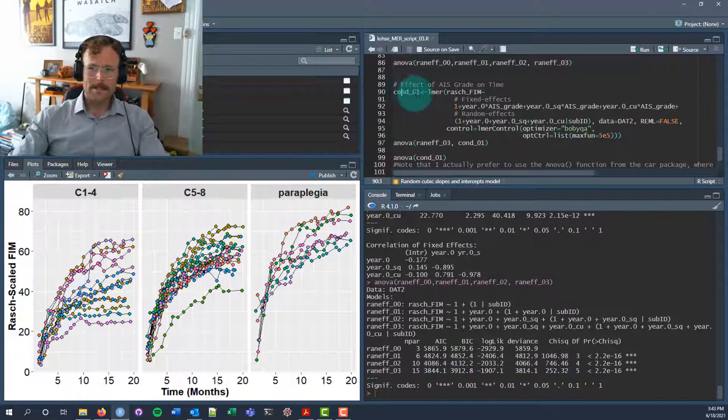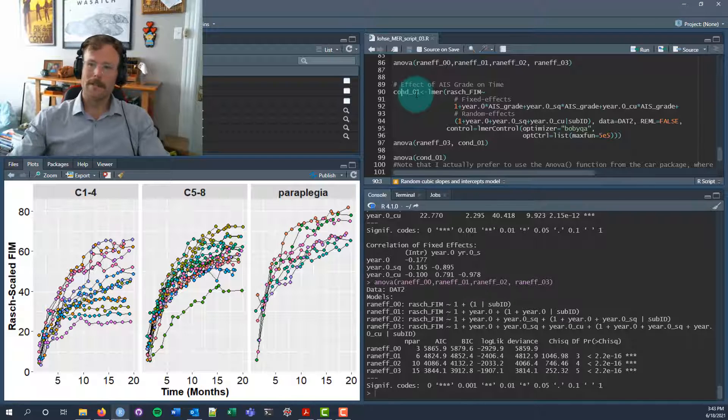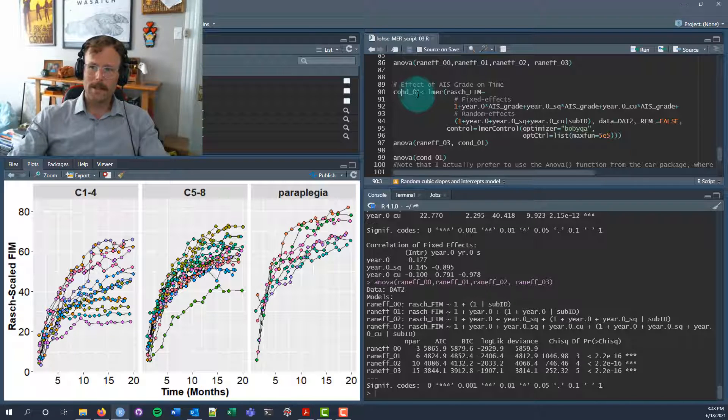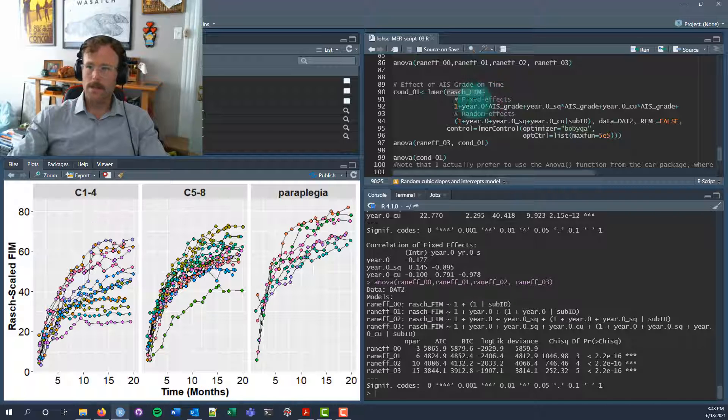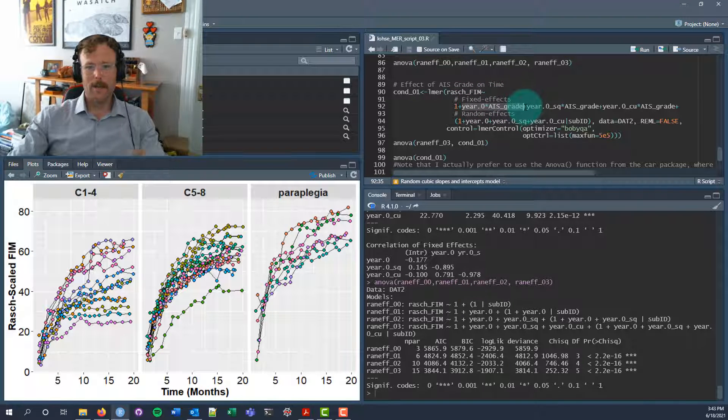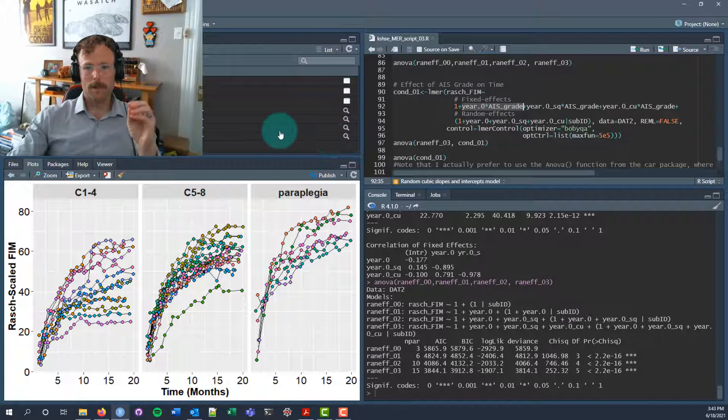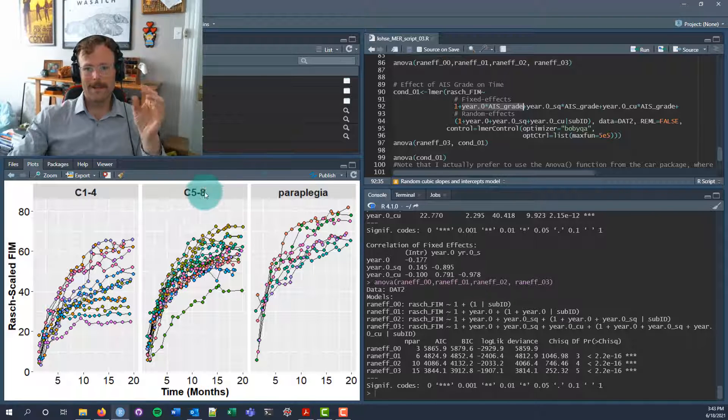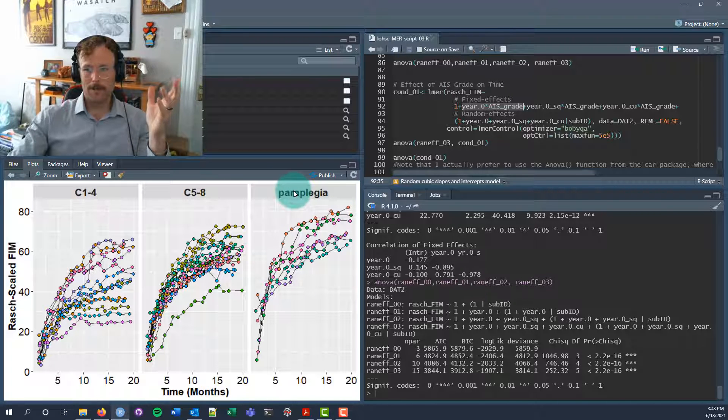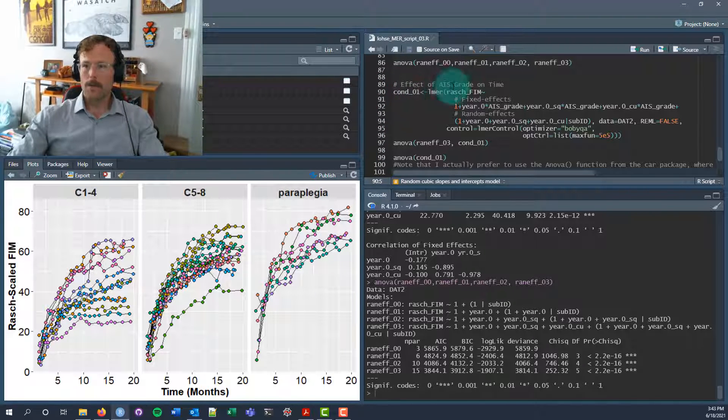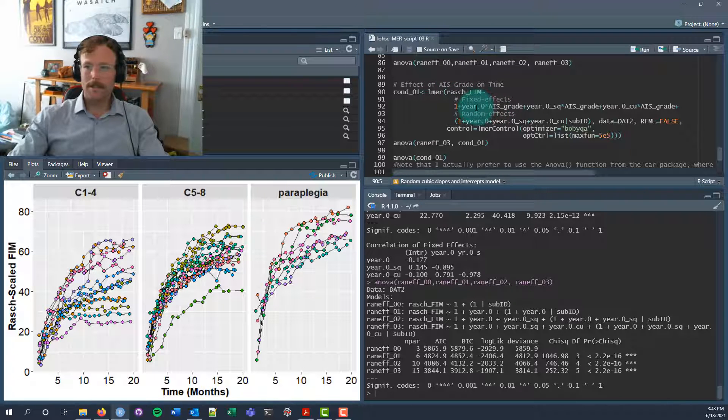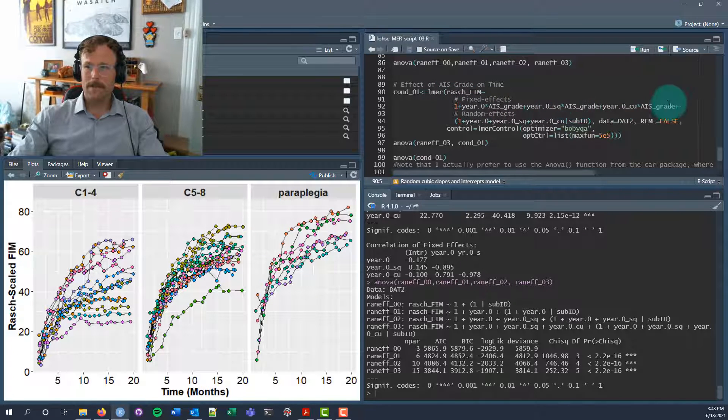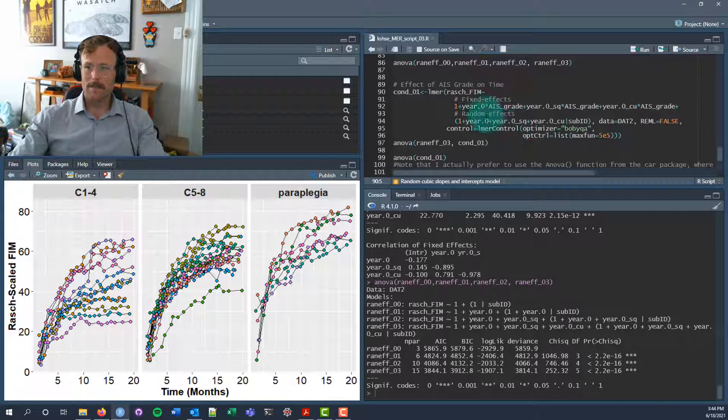The next step, as we talked about in the workshop, is creating these conditional models. We're going to look at Rasch-scaled FIM scores, and we're going to add in the interaction of AIS grade, which is our grouping variable: it tells us whether you're C1 to 4, C5 to 8, or paraplegic. We will look at that interaction with the linear effect of time, the quadratic effect of time, and the cubic effect of time.